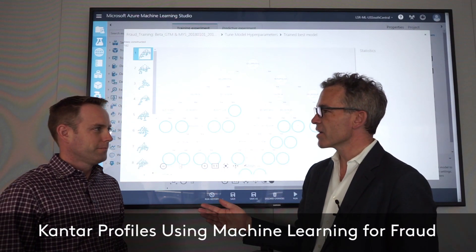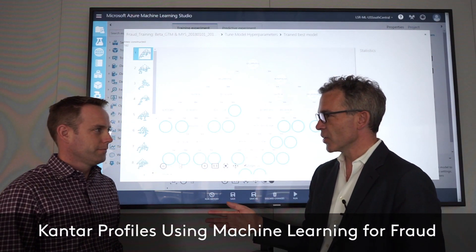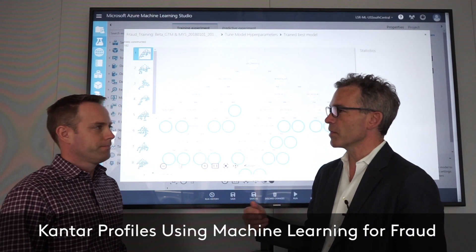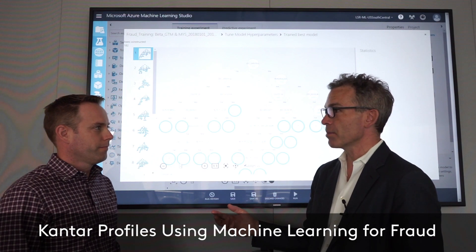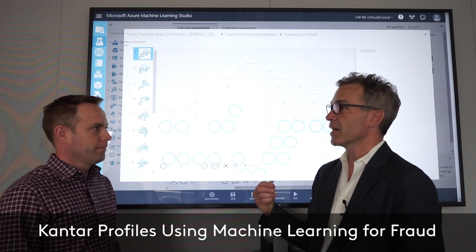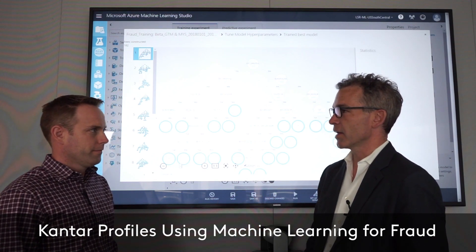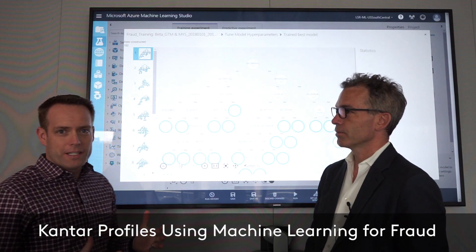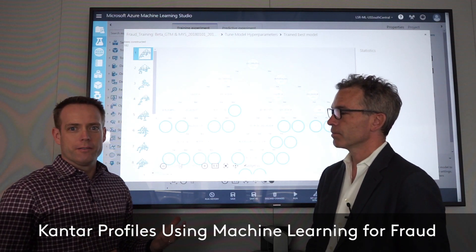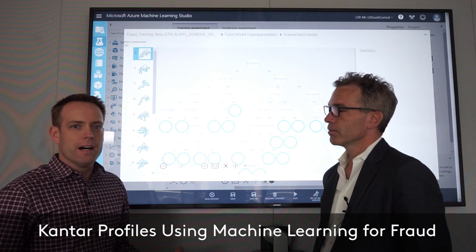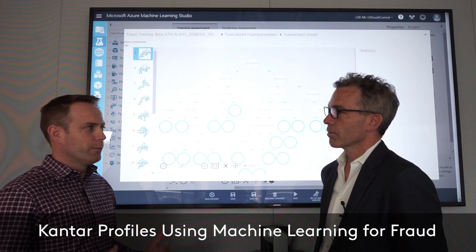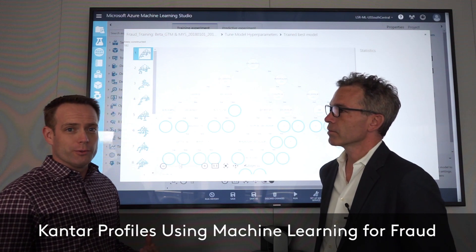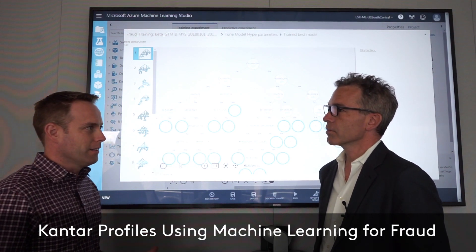Tom, we were talking yesterday about machine learning and AI, and you showed me a really cool example of us doing that in reality. Tell us about that. So a lot of companies out there are talking about applying AI, and in a lot of cases they're not really doing it — they're really doing descriptive analytics.